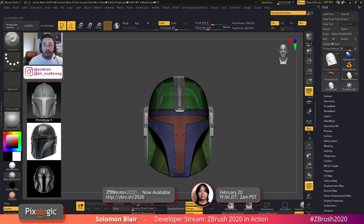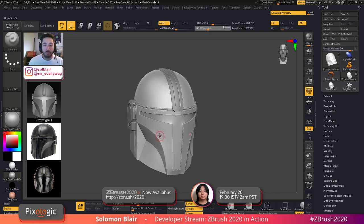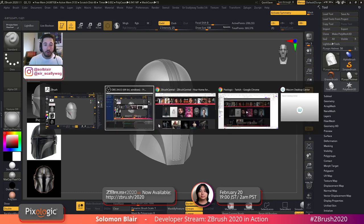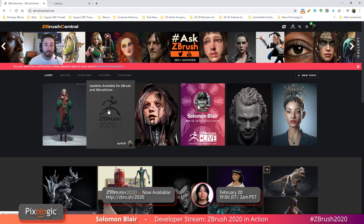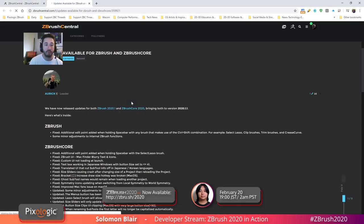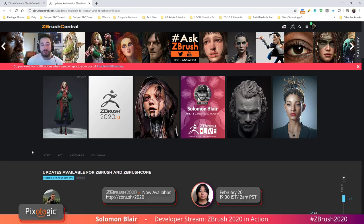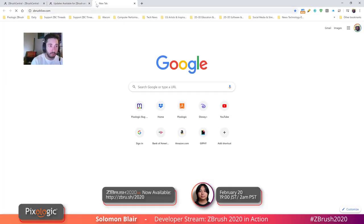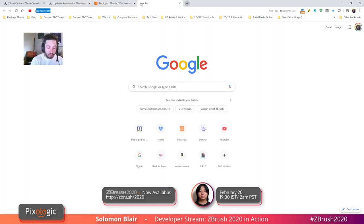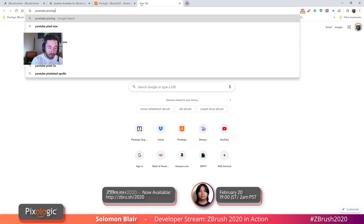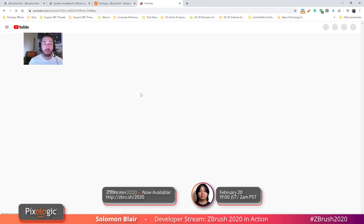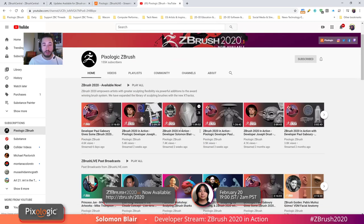For those jumping in, I'm picking up from a previous stream. I'm using ZBrush 2020.1.1 — if you go to ZBrushCentral.com you'll find all the information for this latest update on the top or second row. I'm going to be using that version, which has some small fixes and improvements to ZBrush 2020. For the previous stream, go to the Pixelogic ZBrush YouTube channel — in the top of our playlist you should see the first stream.